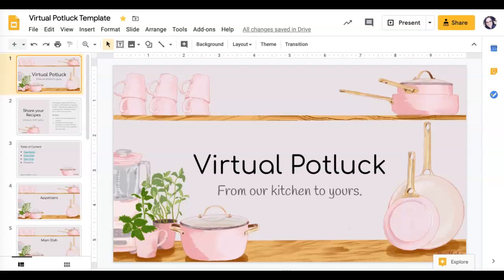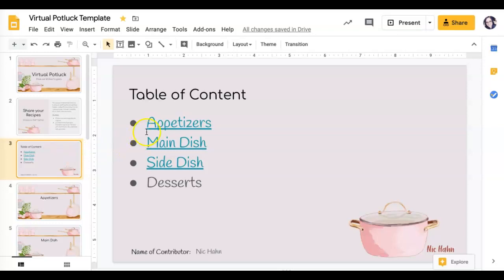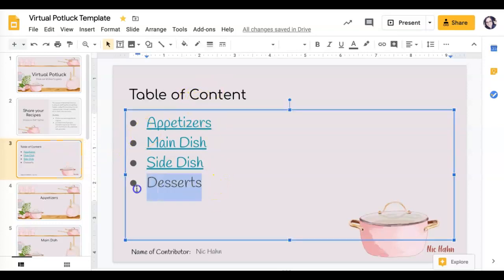I'm making my virtual potluck here, so I want to bring you down to my third slide where I'm making a table of contents. Check this out - this is pretty simple. All I have to do is highlight